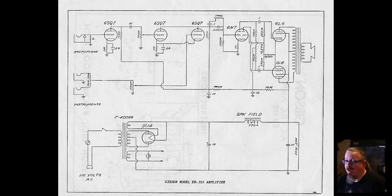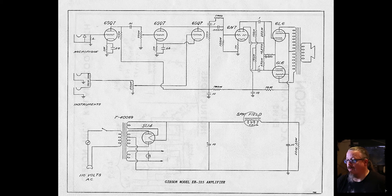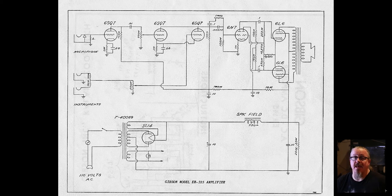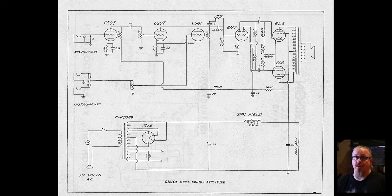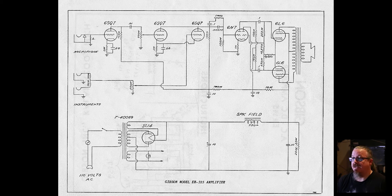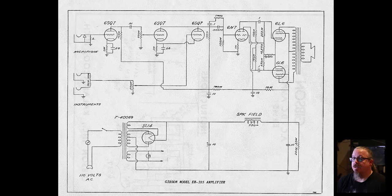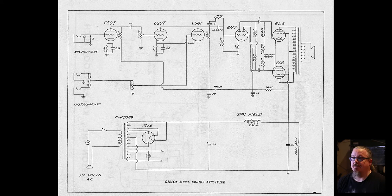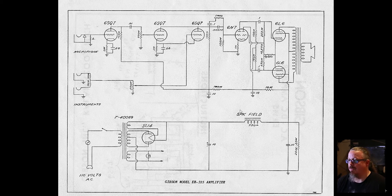The only other problem is going to be this speaker field right here. In the old days, a lot of the amps used to have a speaker cone field coil that helped do a lot of the filtering. That is not going to be something you can find easily nowadays, so I've had to replace that as well.